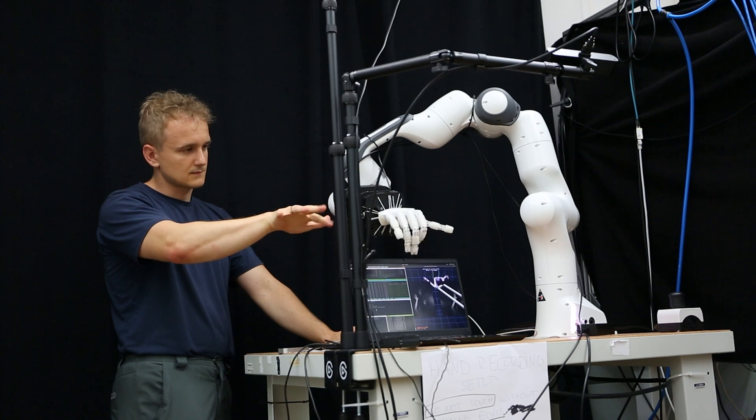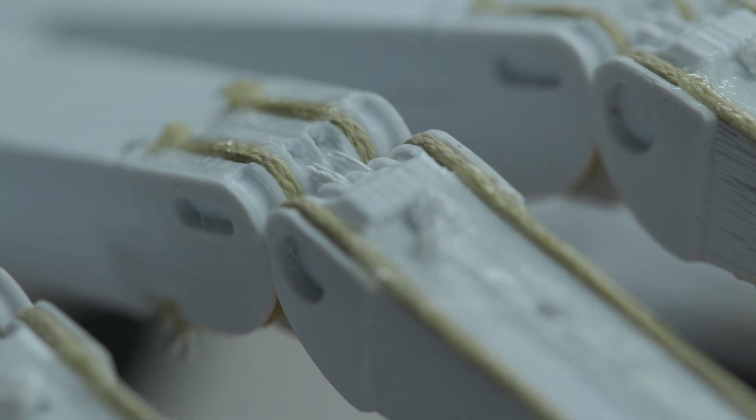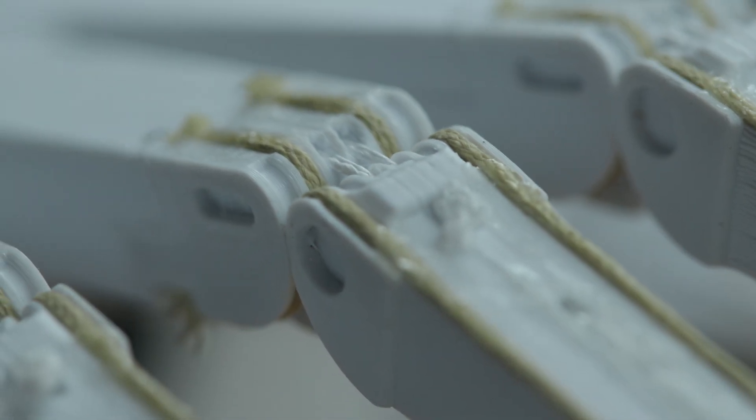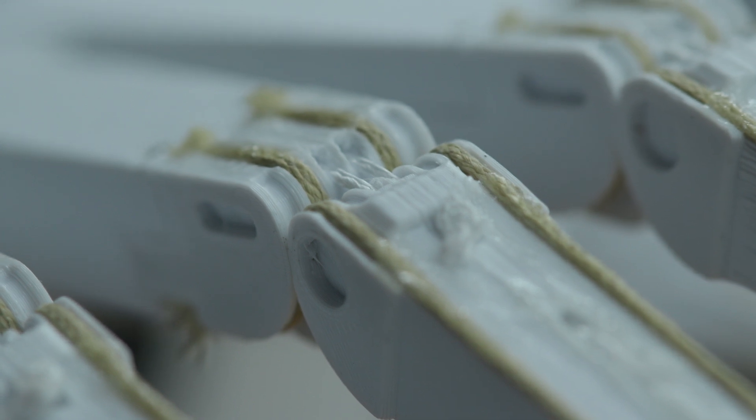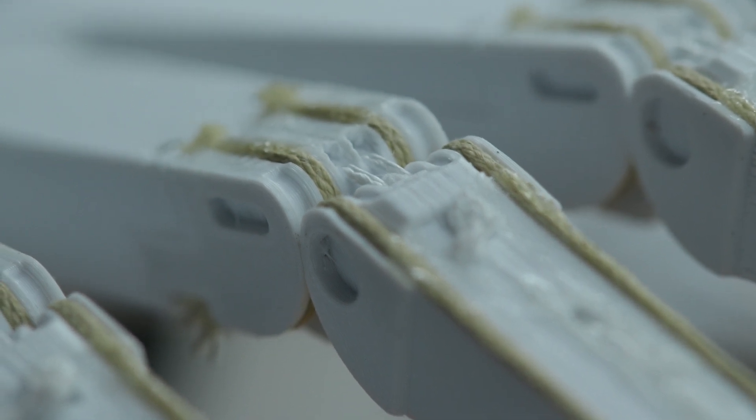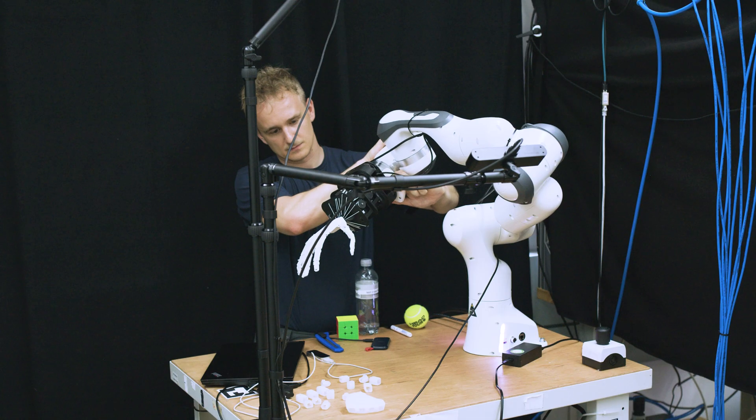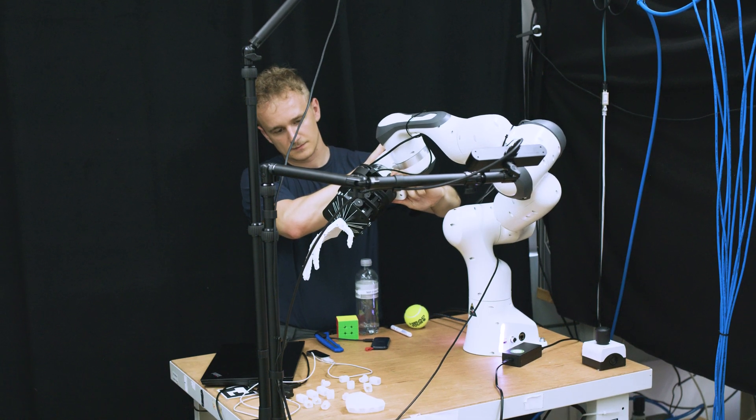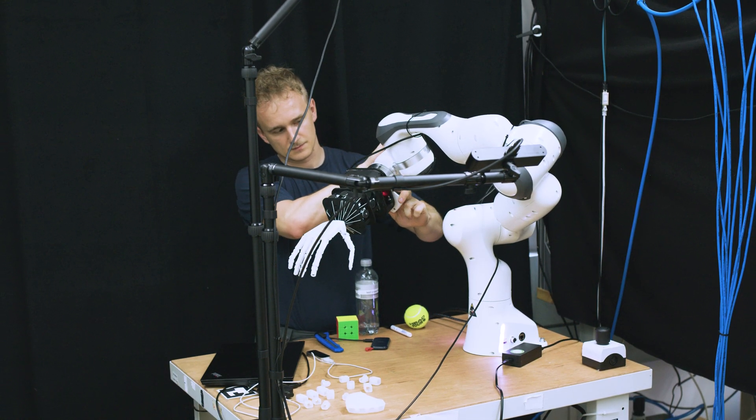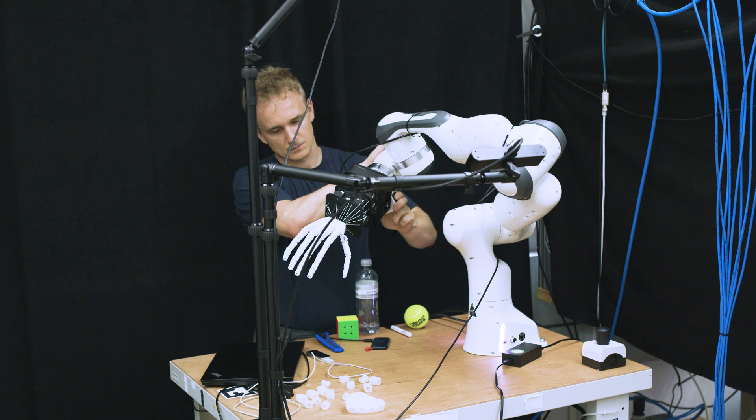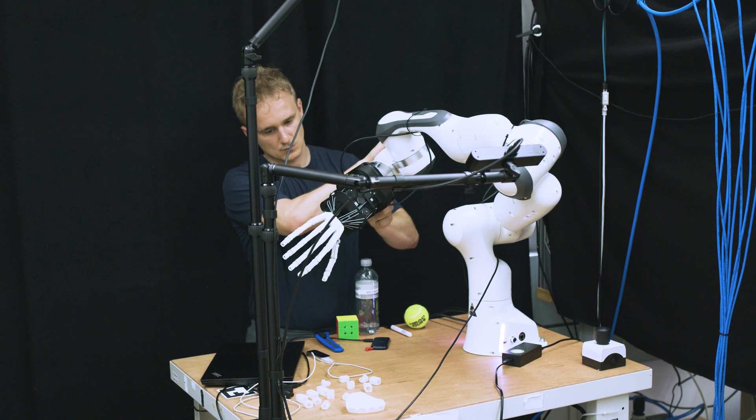Our goal in this course is to construct a tendon-driven robot hand with each phalange of the hand connected to accessible actuators through tendons. This integration ensures motion range and torque, while some joints may couple to reduce actuators.